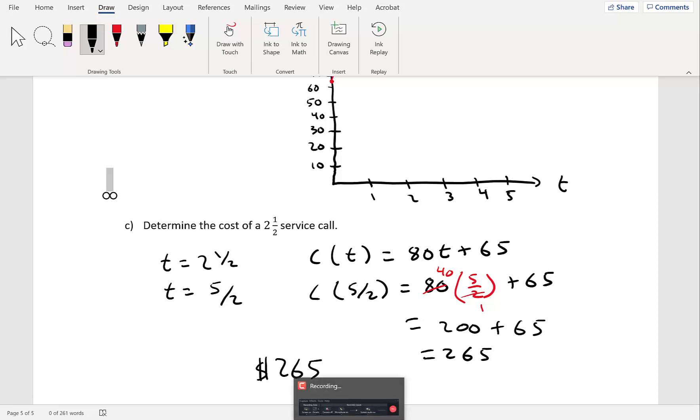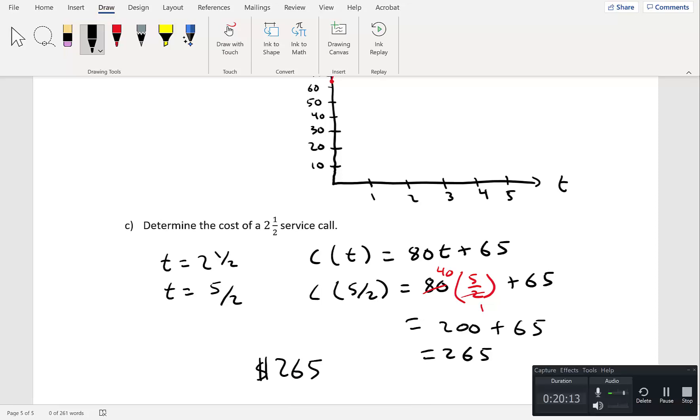That was section 2.6. Make sure to ask questions if you have any, and I'll be more than willing to help you out.